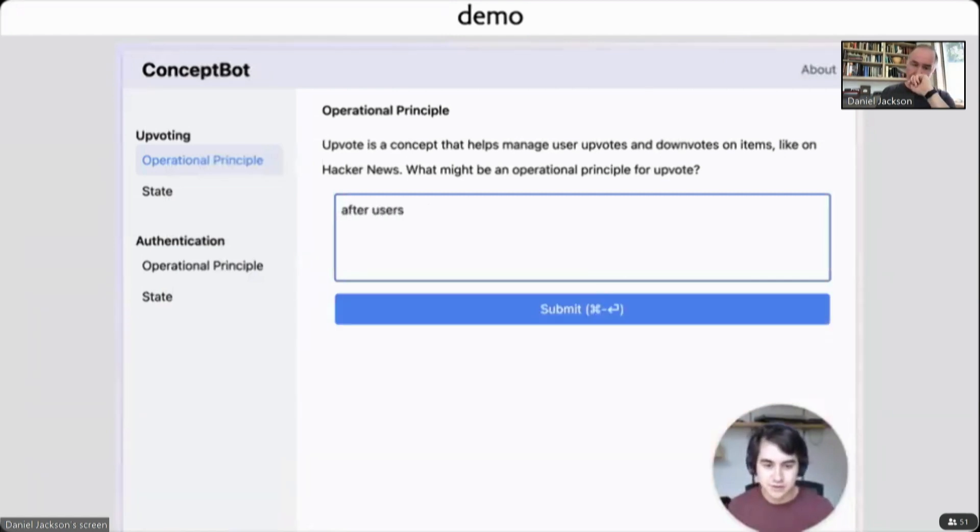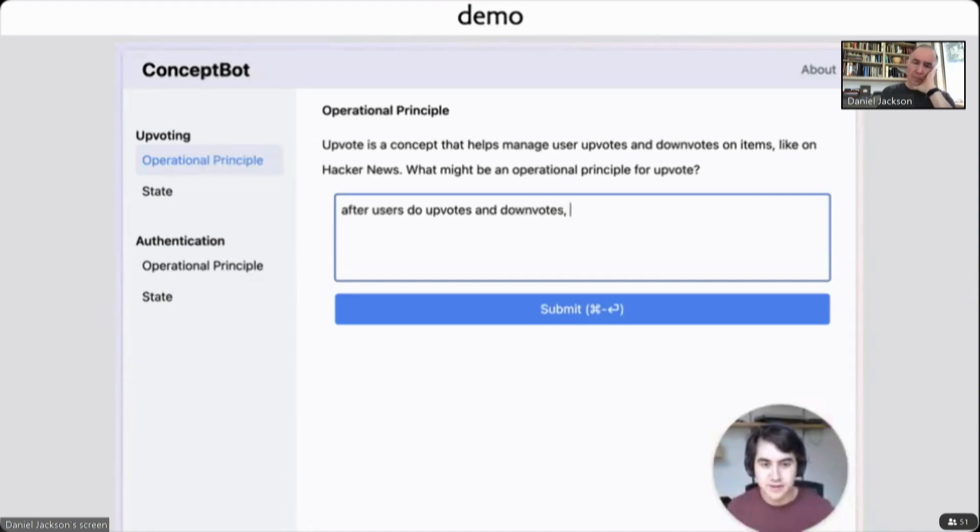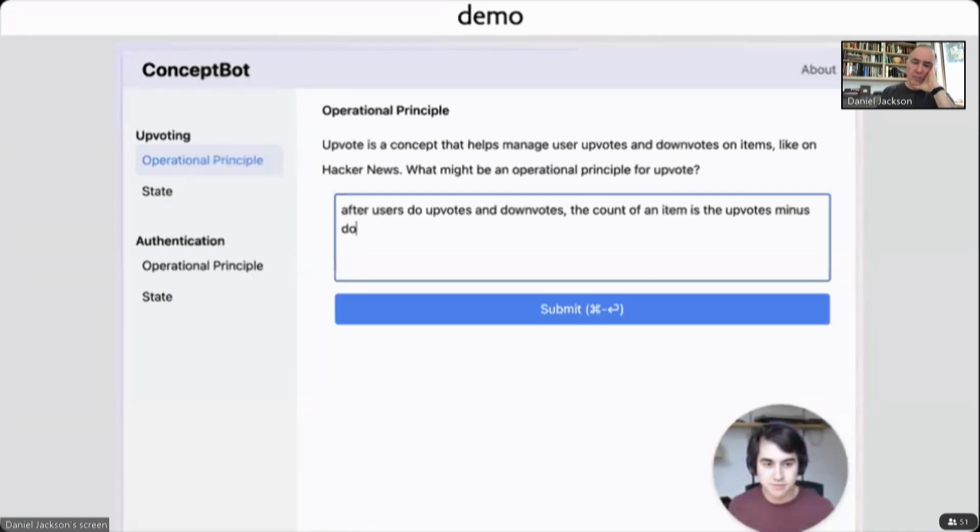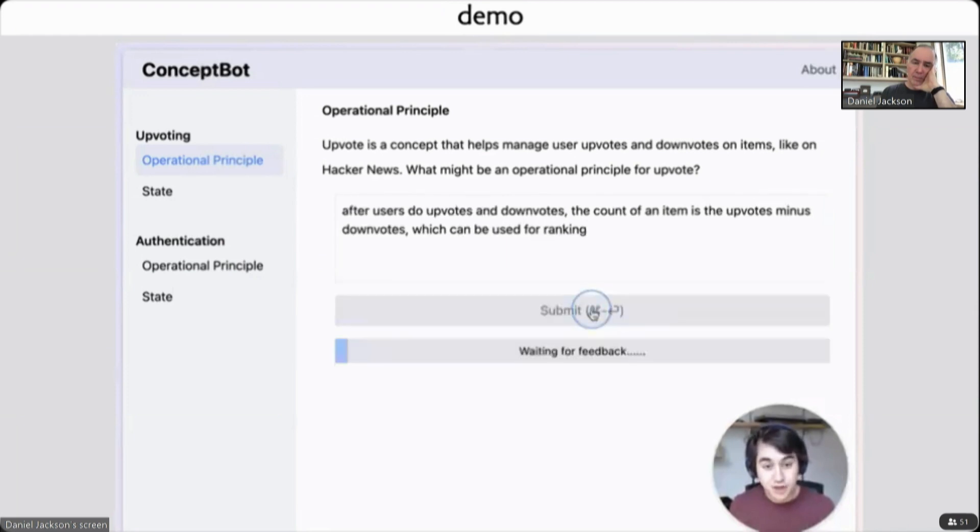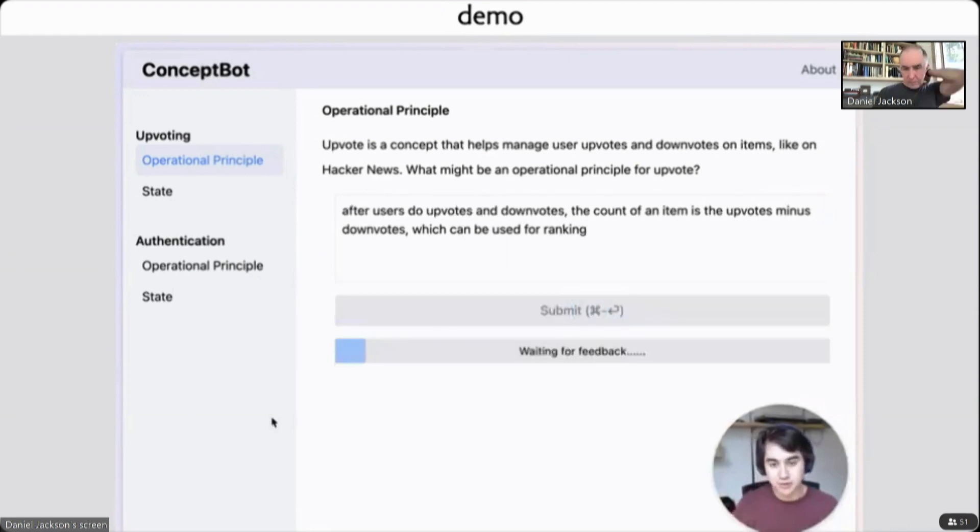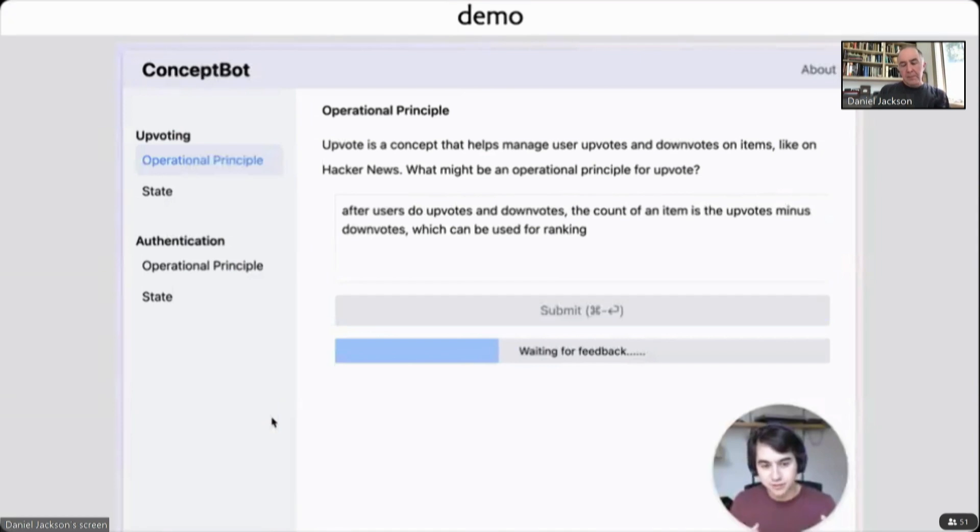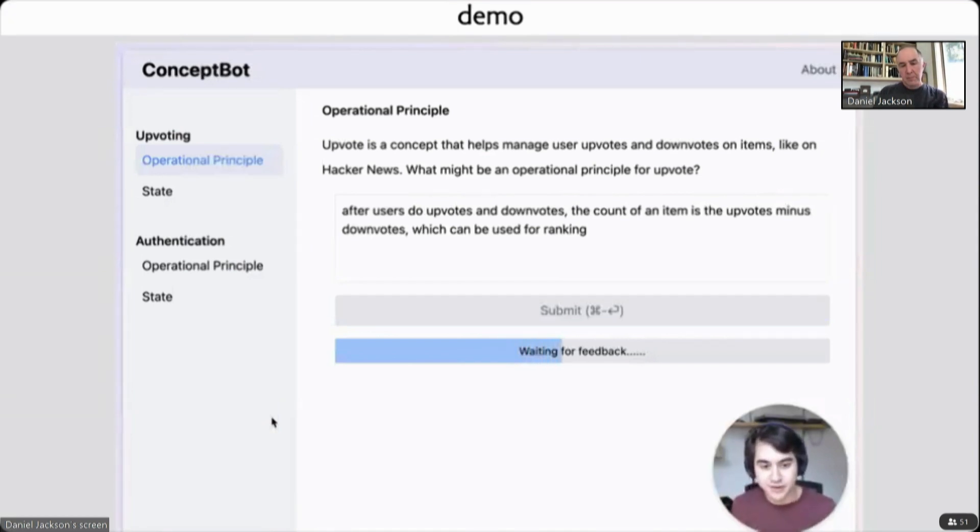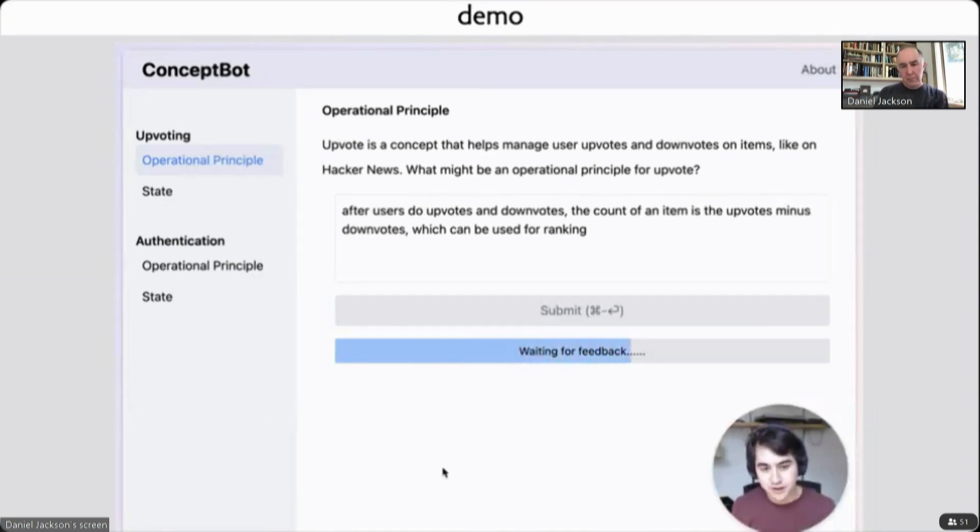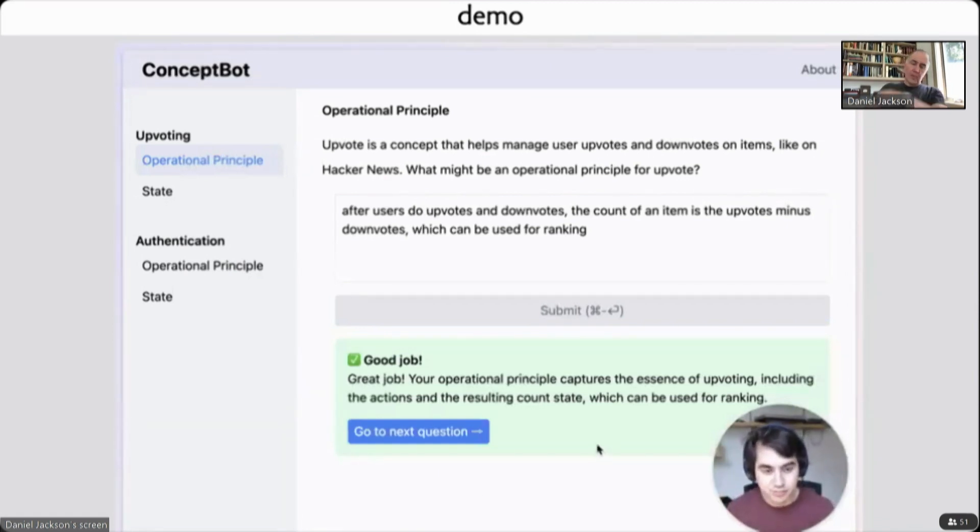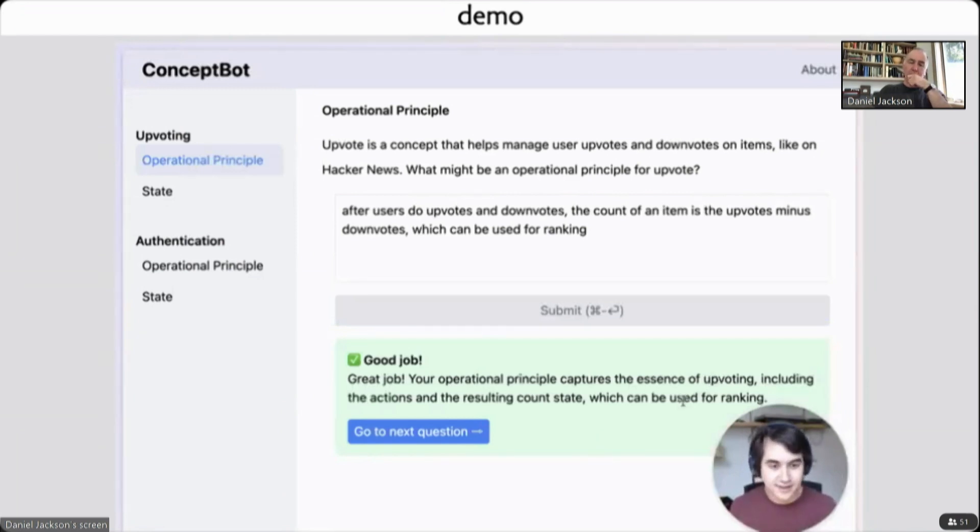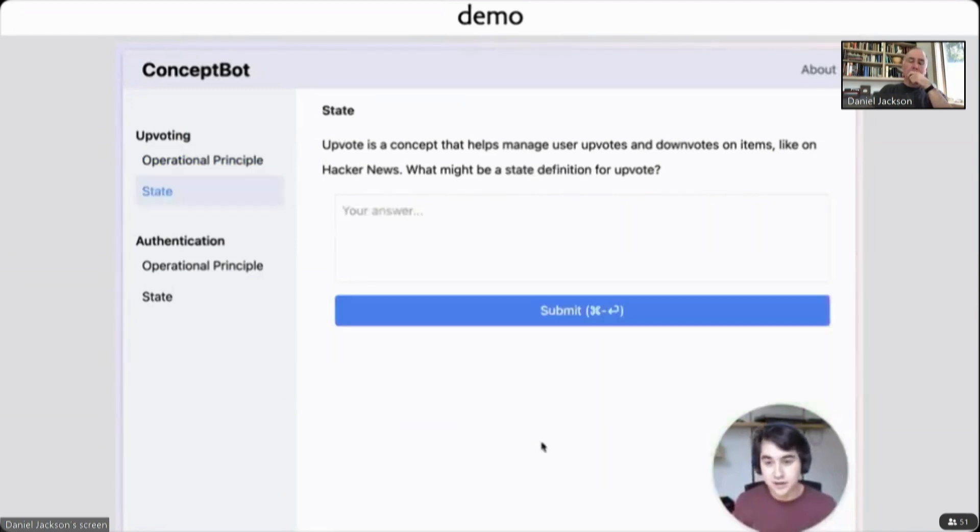Let's say instead, after users do upvotes and downvotes, the count of an item is the upvotes minus downvotes, which can be used for ranking. This is a much better operational principle because it describes a specific scenario of actions that have occurred and illustrates the essential behavior. And hopefully, if our bot is working well, it will say that's a good answer. Here it says great job, your operational principle does capture the essence of upvoting and so on. And then we can continue on to the next question.